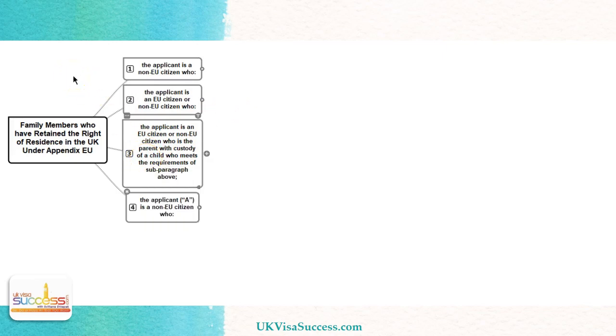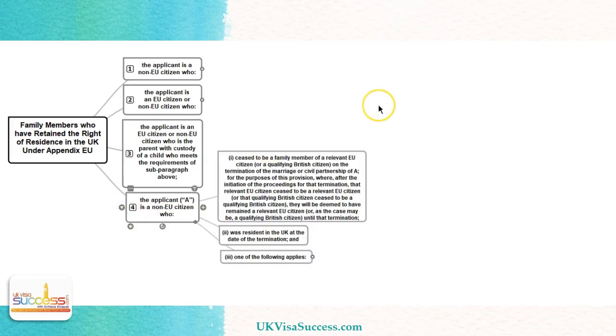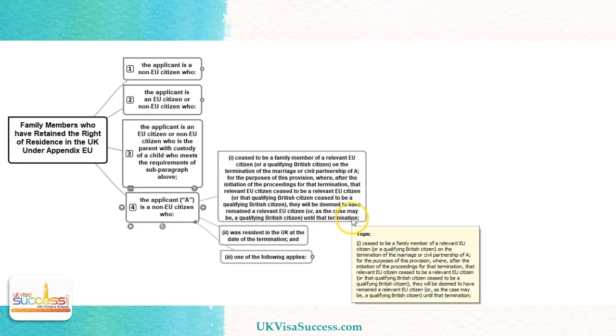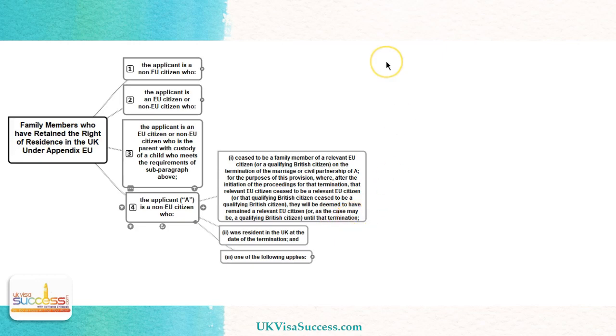The last category is for non-EU citizens where there was a breakdown of marriage. There are a few categories. Let me explain what these are. The first requirement to satisfy is that the couple divorced, so it has to be a decree absolute. Secondly, that they were residing in the UK at the date of termination. And thirdly, one of the following applies.